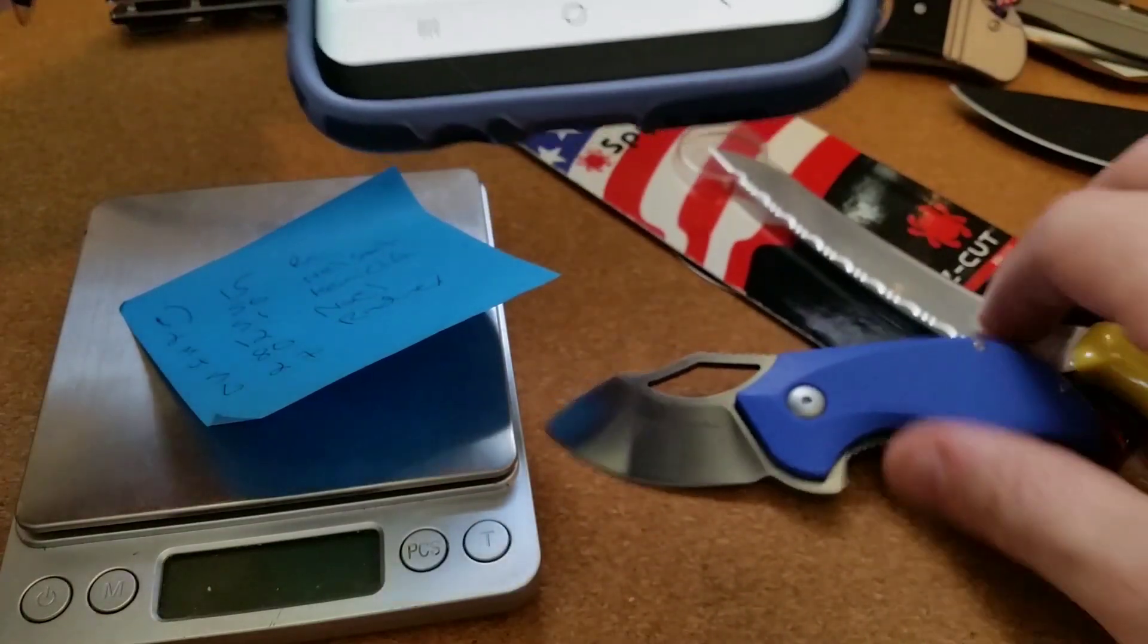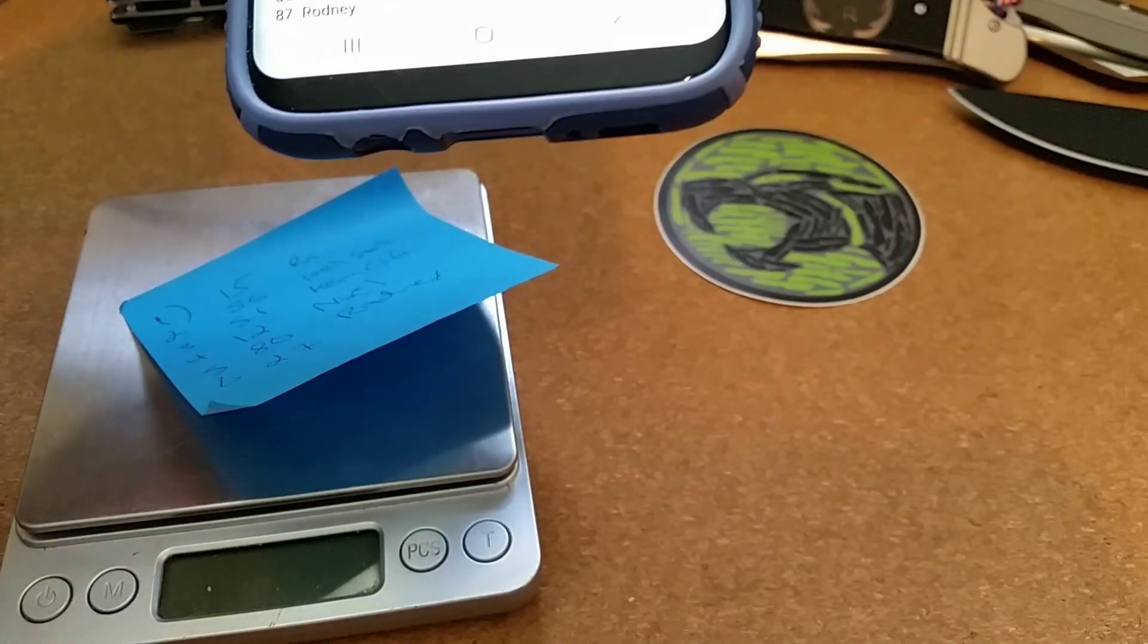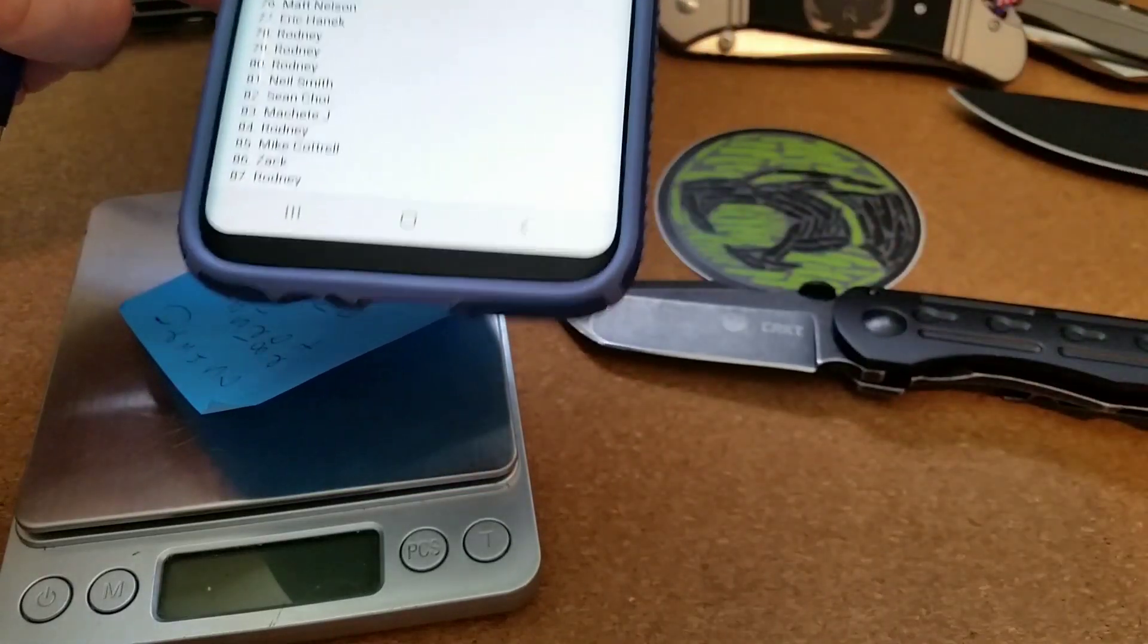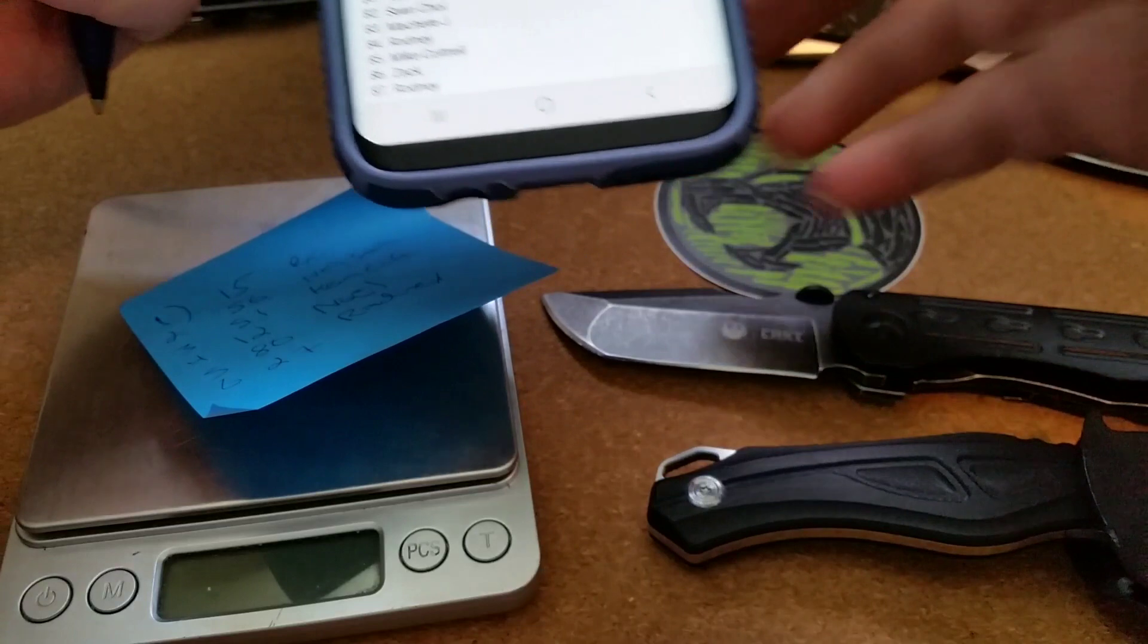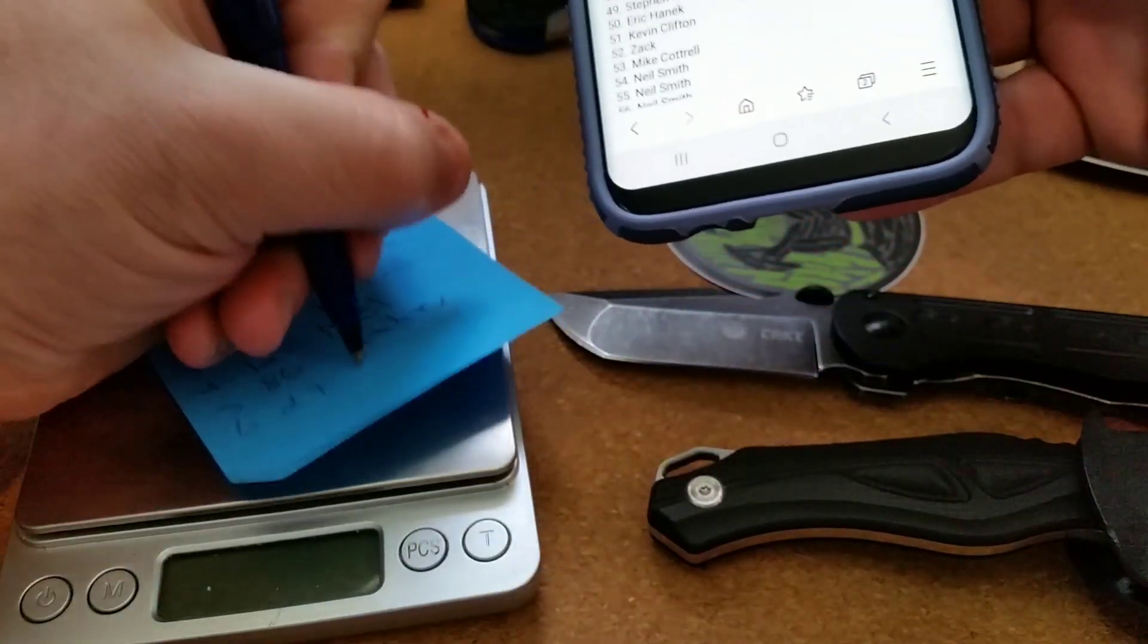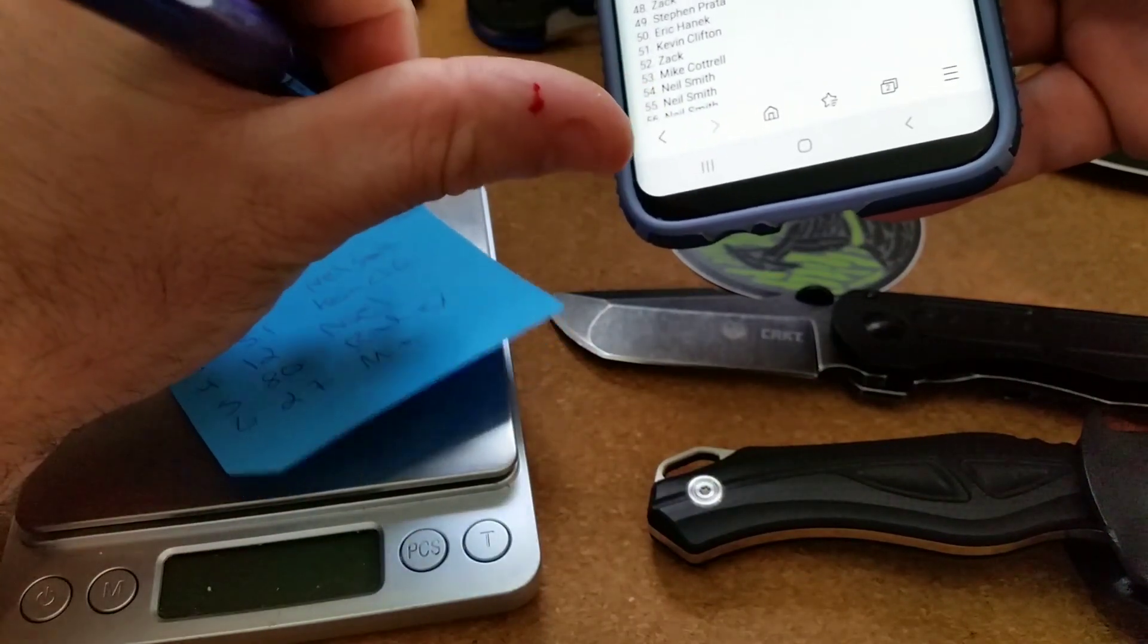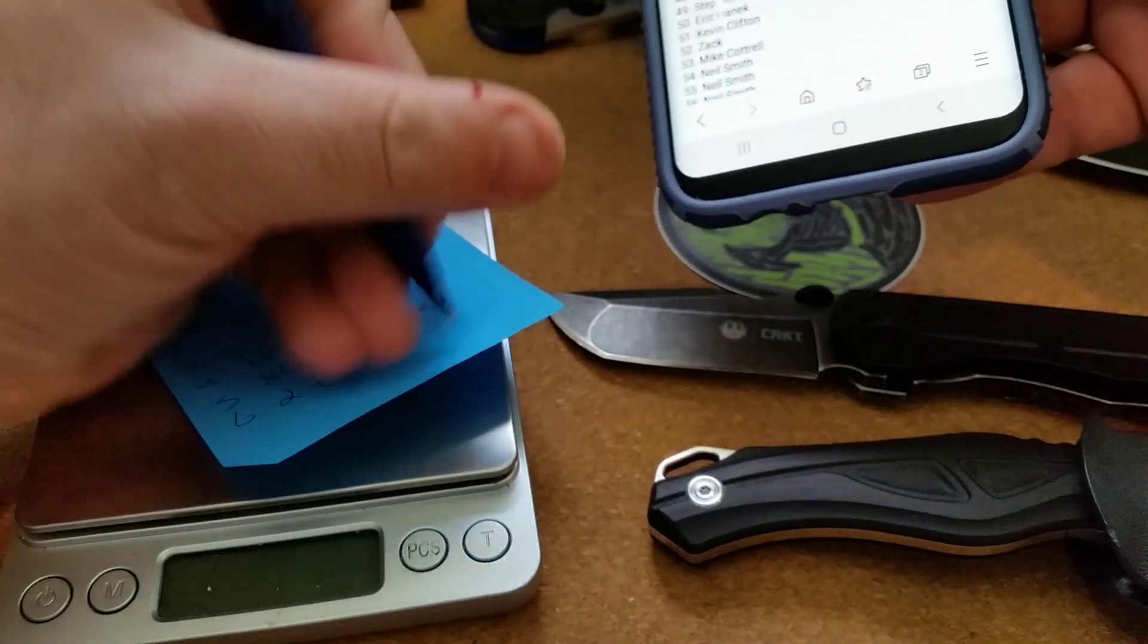And then finally, the last package with the CRKT here and the Kube, number six, is going to number 27: Mike Cattrell. It's actually pretty nice, and I actually cut myself on something during this somehow. Awesome.